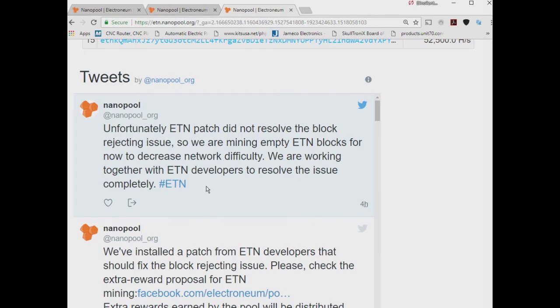It seems like Nanopool has really stepped up their game compared to the other pools who have taken a more passive approach. Nanopool is really shining here, interacting with Electronium to try to make things happen and get this coin back on track.